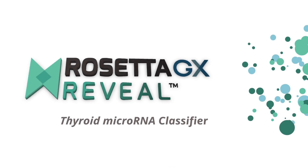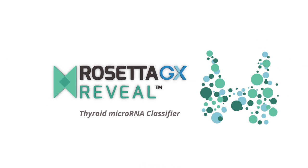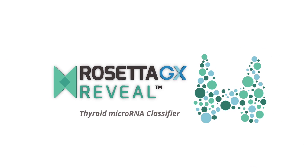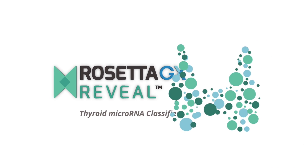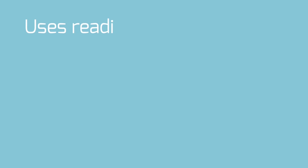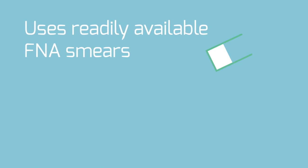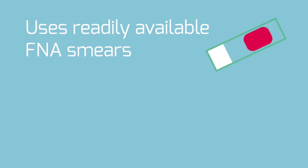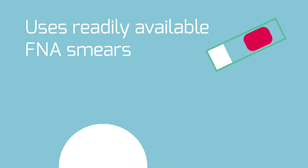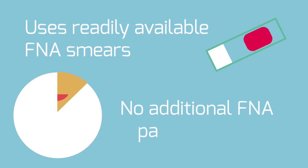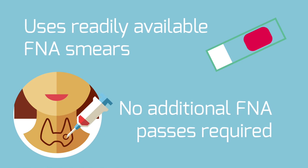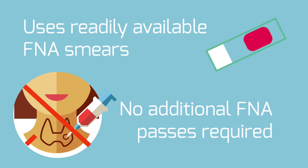With Rosetta GX Reveal, these outcomes may no longer be the case. Rosetta GX Reveal is a thyroid microRNA classifier that uses readily available FNA smears from your initial biopsy, no additional FNA passes required.